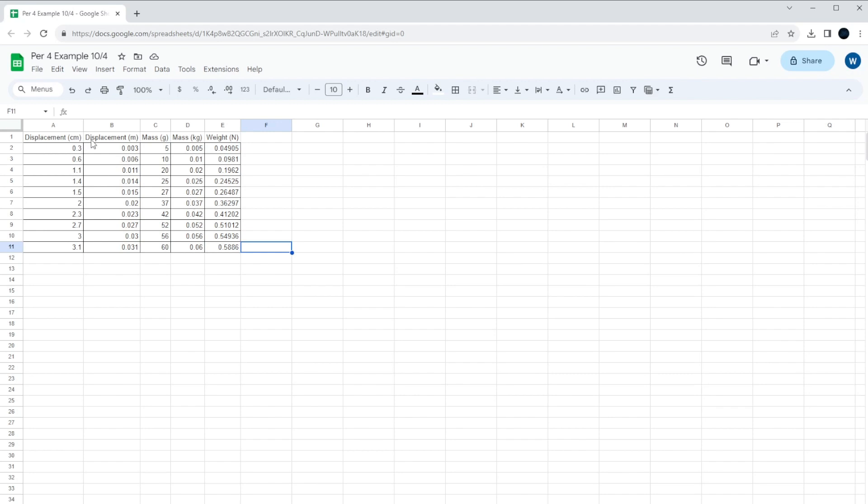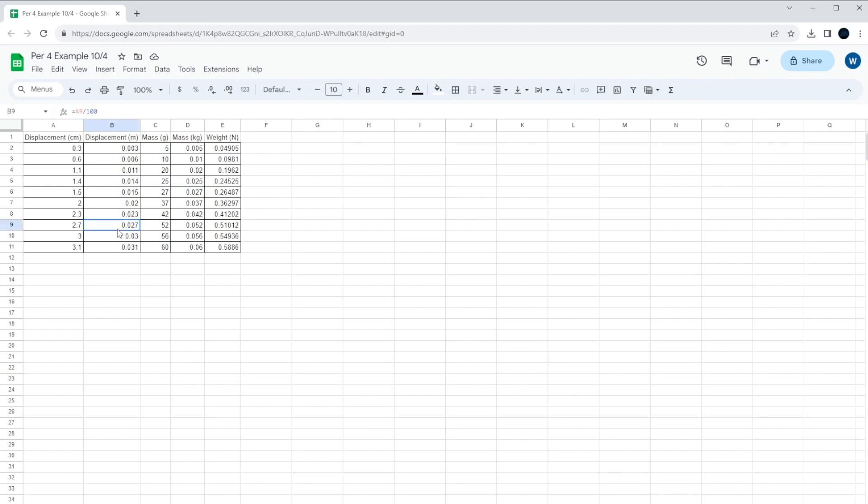All right, without any further ado, let's see how to do it. So the main thing we want with this is we want a graph that's force versus displacement. That's our goal. Now we have the data up here in our chart.